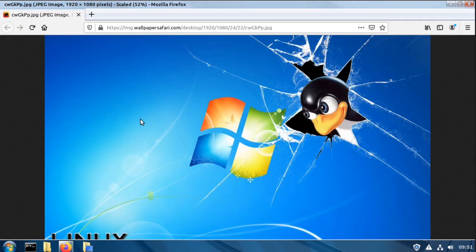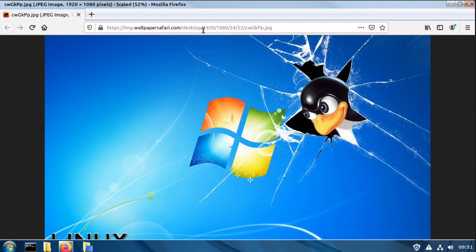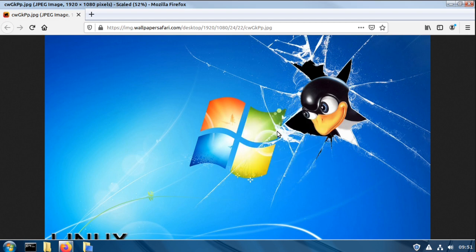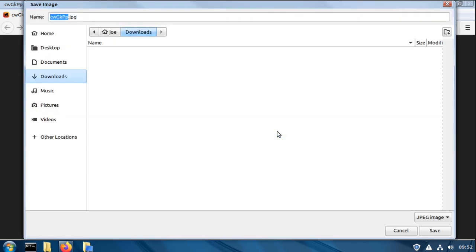Next, you need some wallpaper and here's a cool one I found at this link here. So I'm going to right click it, save image as, save it in my downloads folder.